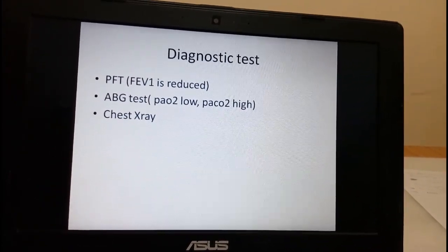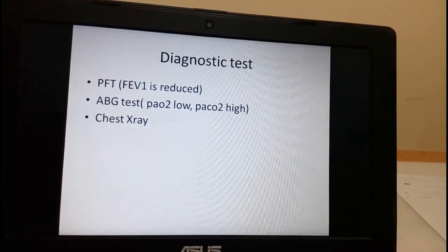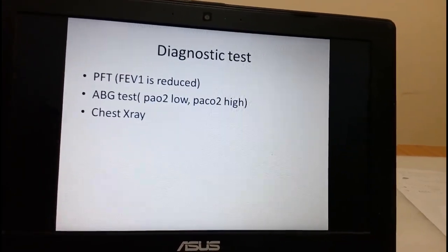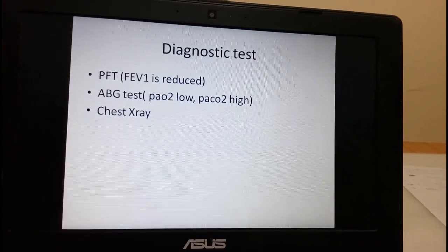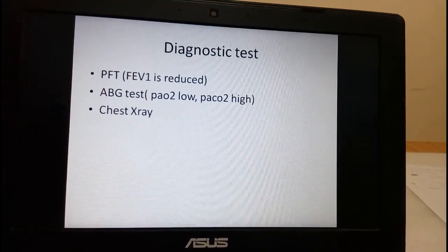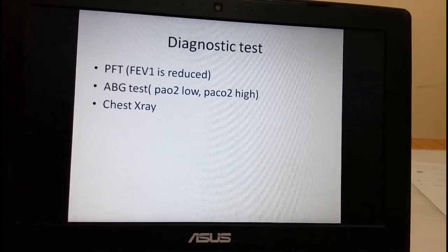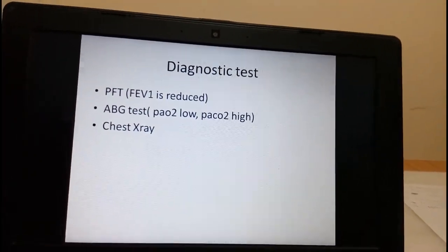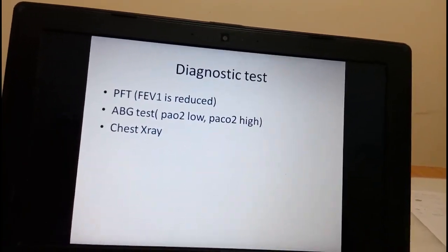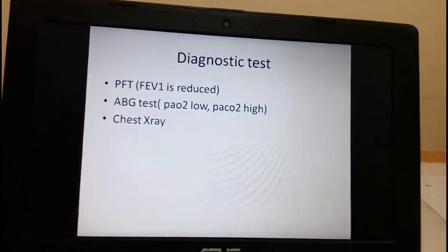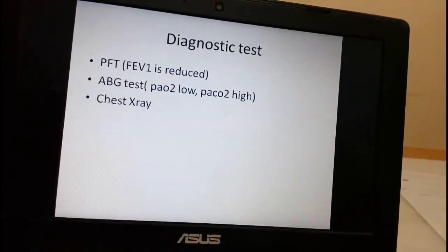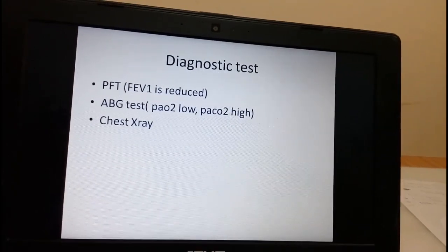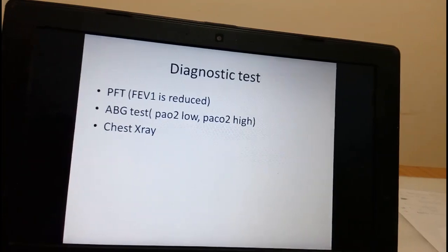Diagnosis of COPD is done by pulmonary function test (PFT), which is used to assess the severity of the disease and monitor whether symptoms have improved. An important PFT finding in COPD is reduction in forced expiratory volume — the volume of air expired is reduced. The second diagnostic test is ABG, which shows low partial pressure of oxygen and high partial pressure of carbon dioxide. A chest X-ray can also be done, showing changes in the shape of the thoracic cavity in advanced COPD or emphysema.